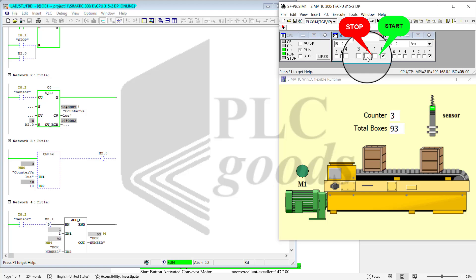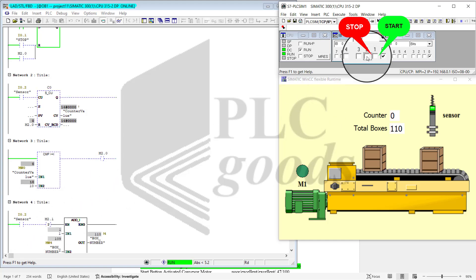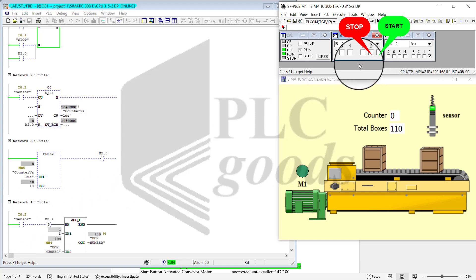When I start activating sensor input, notice that C0 goes up for each activation of the sensor input, and this is the sensor. I go ahead and stop the program execution.